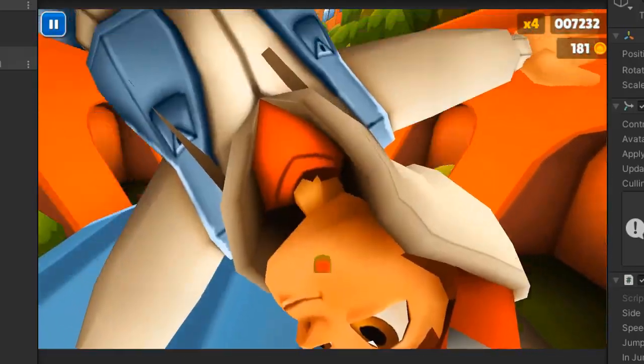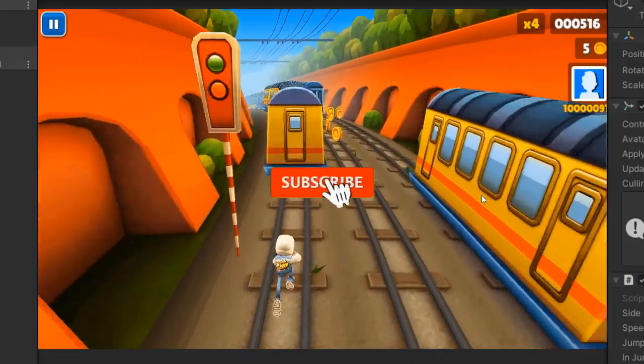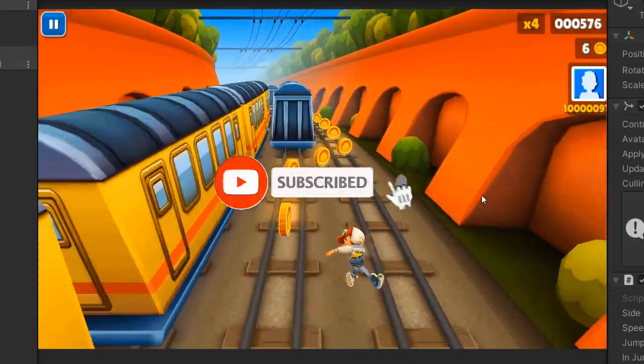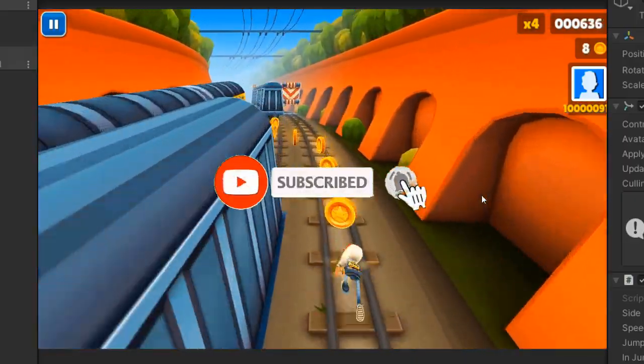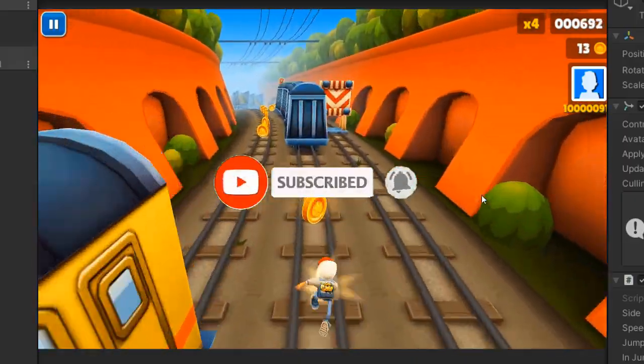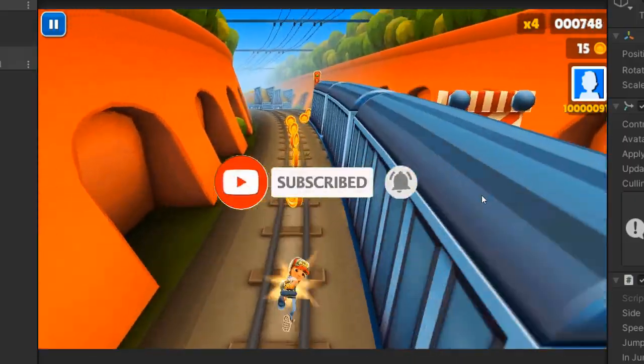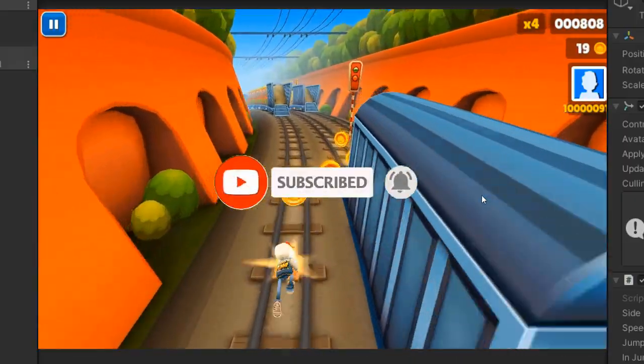If you haven't subscribed to my channel, first of all hit the red button and turn the notification bell on for new videos.